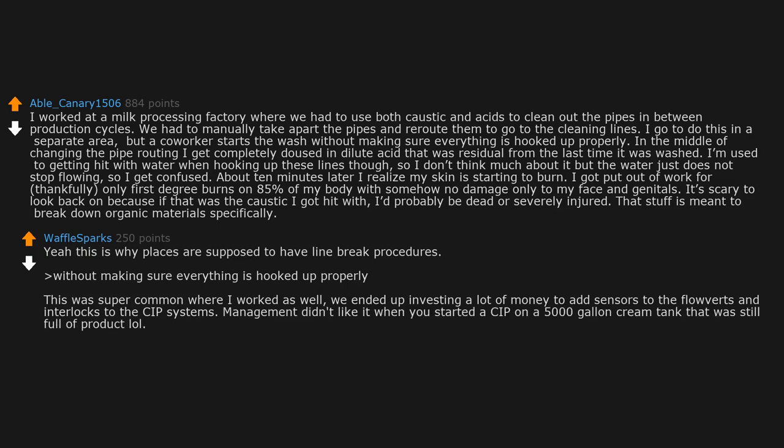We ended up investing a lot of money to add sensors to the flow verts and interlocks to the SIP systems. Management didn't like it when you started a SIP on a 5,000 gallon cream tank that was still full of product.